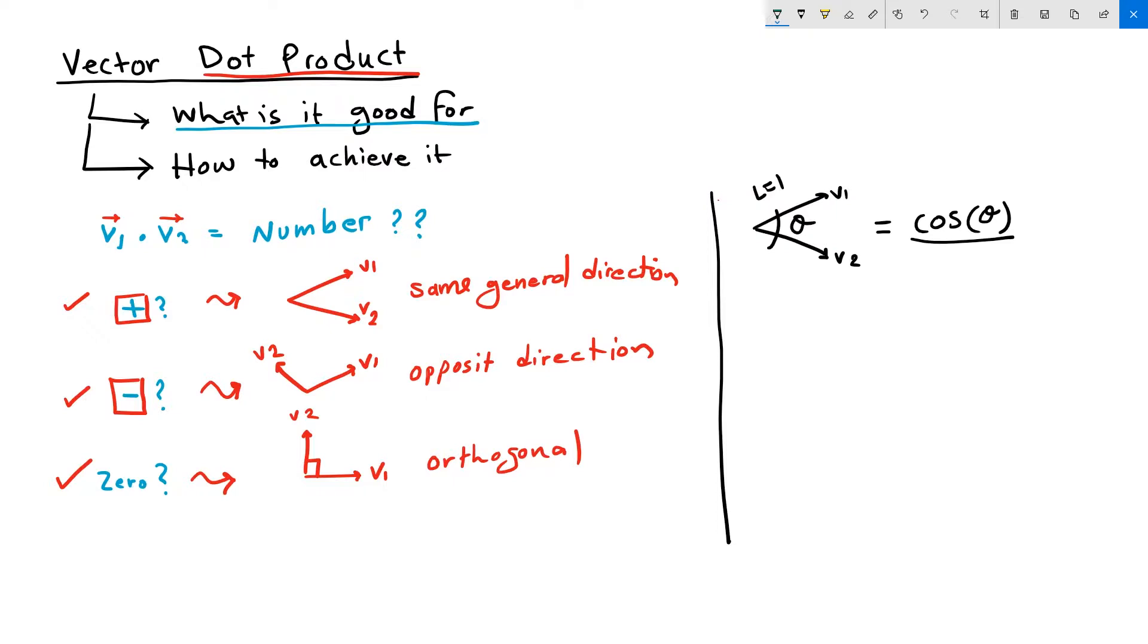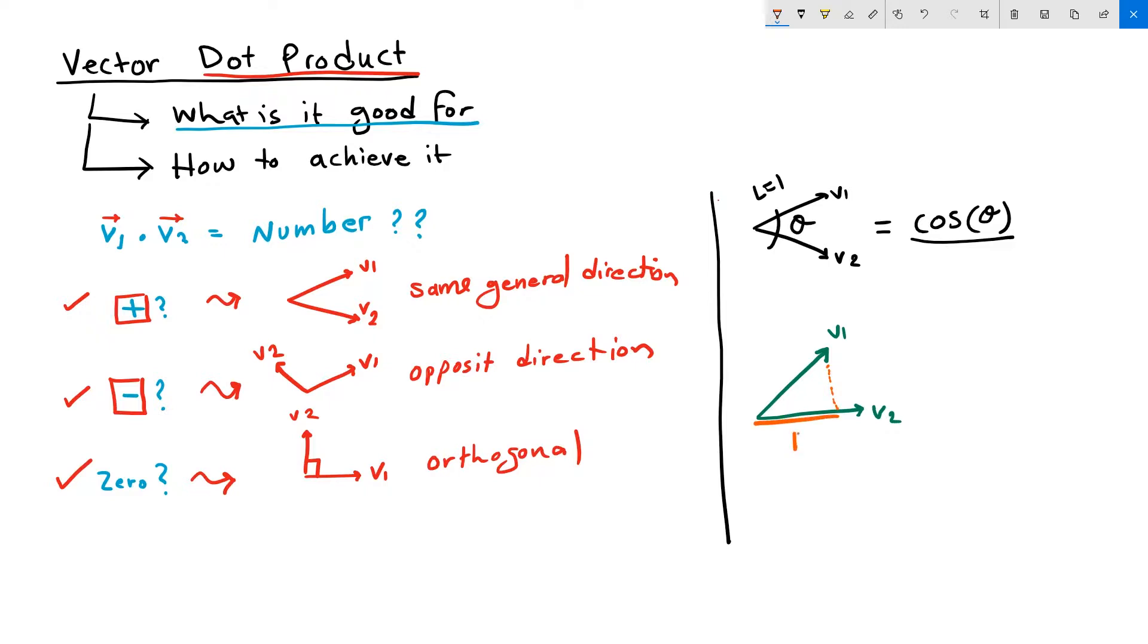Another useful information that you can get out of a dot product is the projection length of the shadow between two vectors. So suppose I have two unit vectors, V1 and V2. It turns out that the dot product will be equal to the projection P of vector one over vector two. So V1 dot V2 equals the projection length.